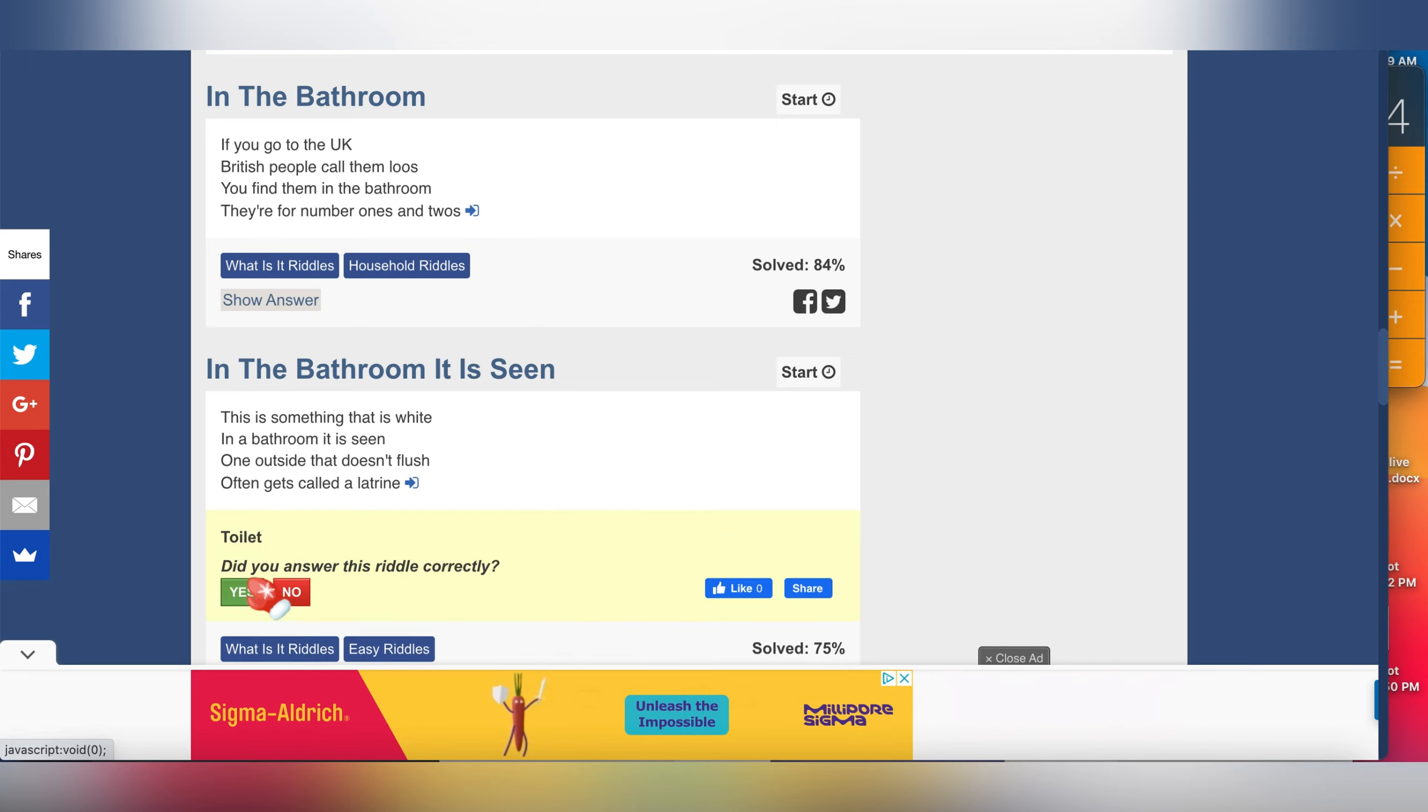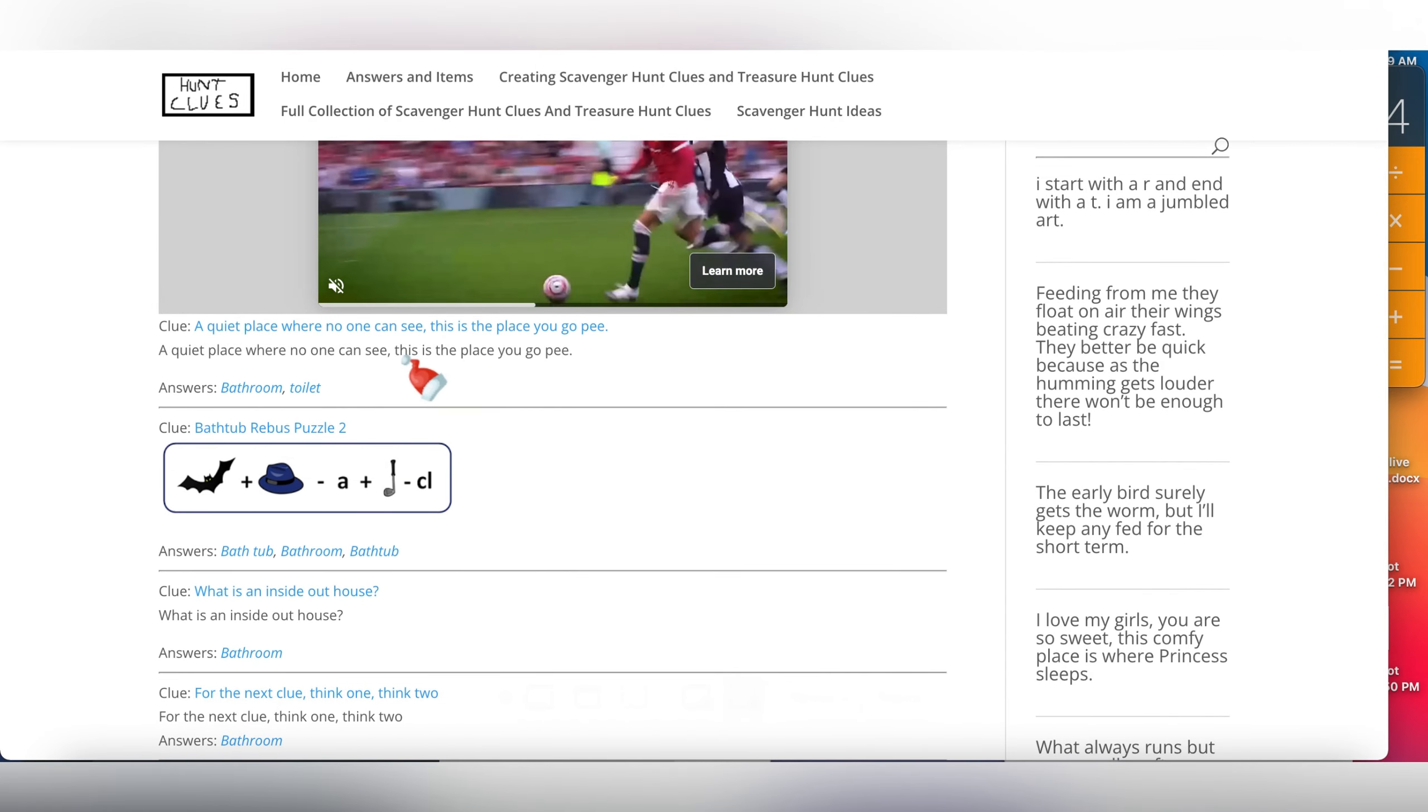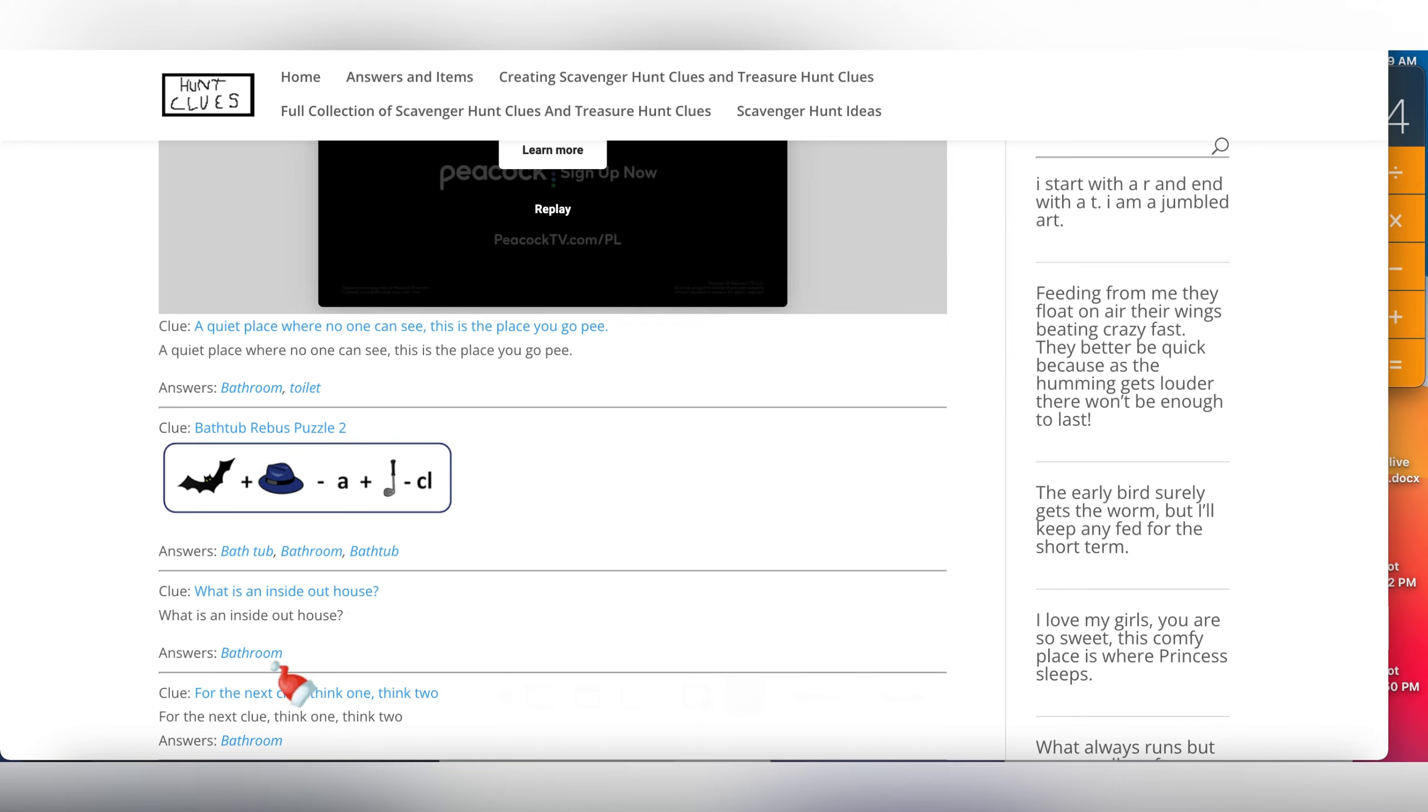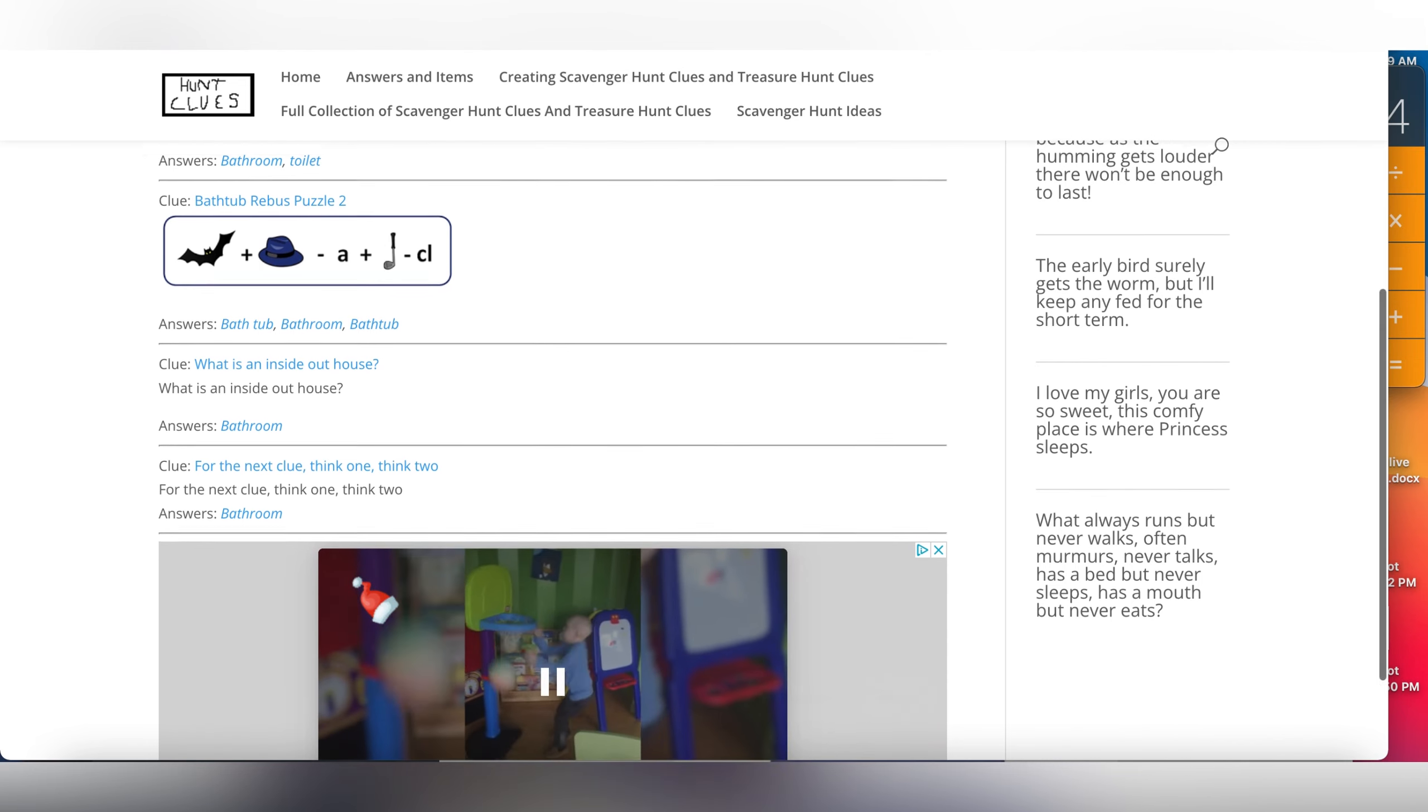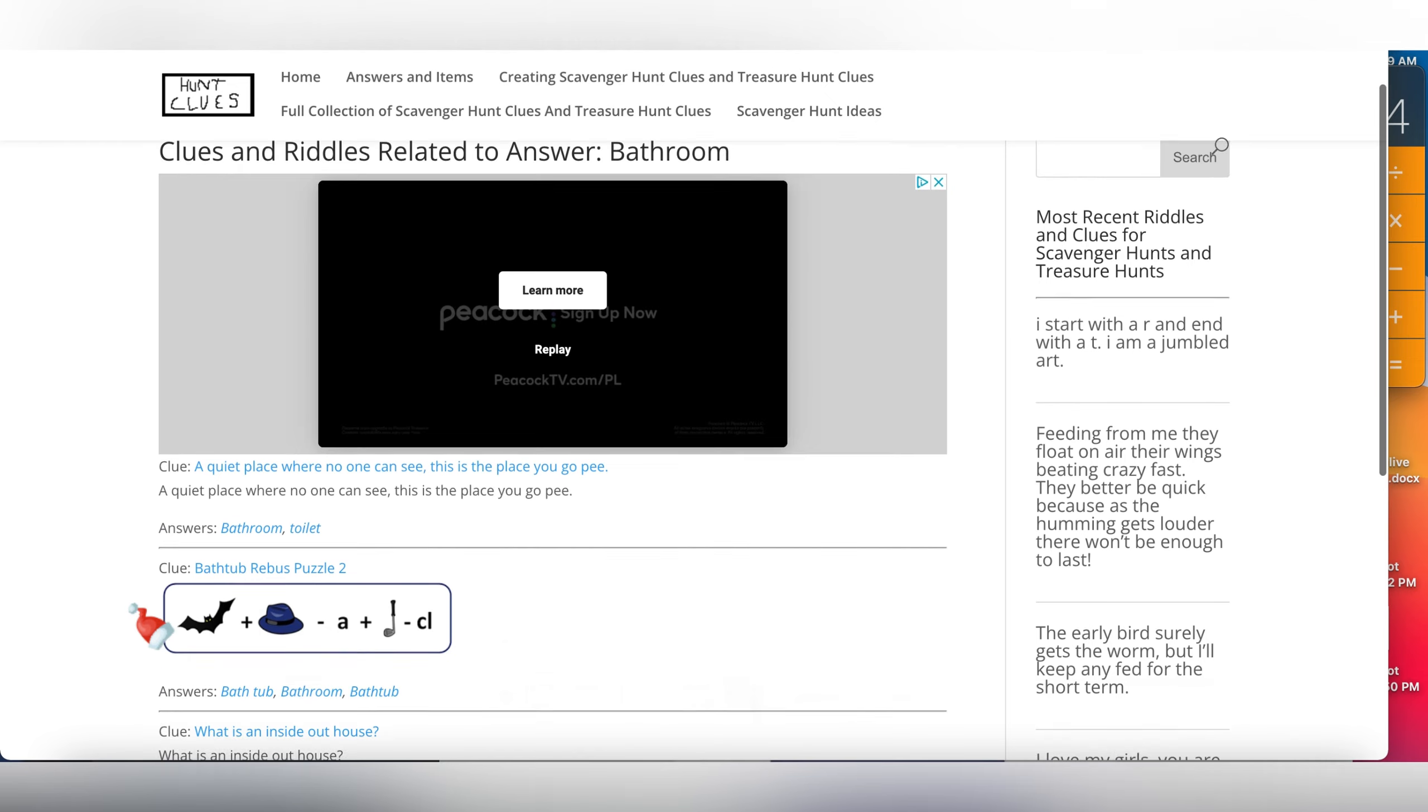The third website is called huntclues.com. They also have some riddles here. A quiet place where no one can see. This is the place you go to pee. Obviously, guys. The answers are here: bathroom, toilet. What is an inside out house? Bathroom. How is that an inside out house? This one doesn't make sense, guys. Do you guys feel the same way or am I the only one who doesn't understand? Anyway, these are the three websites I found for you, guys.